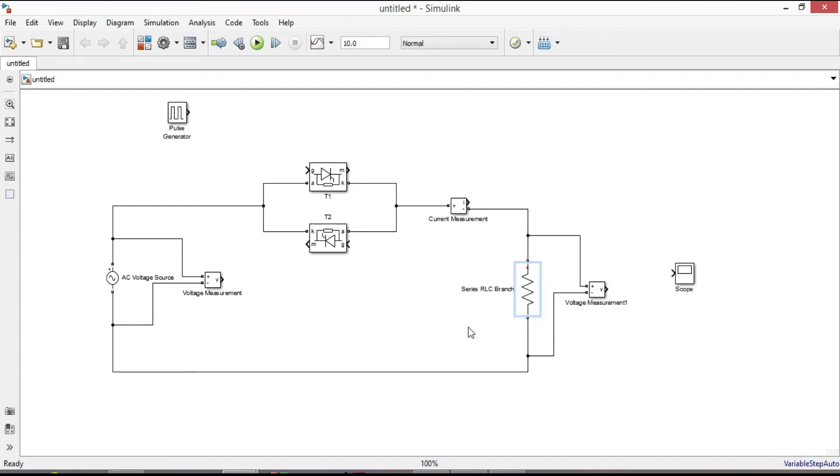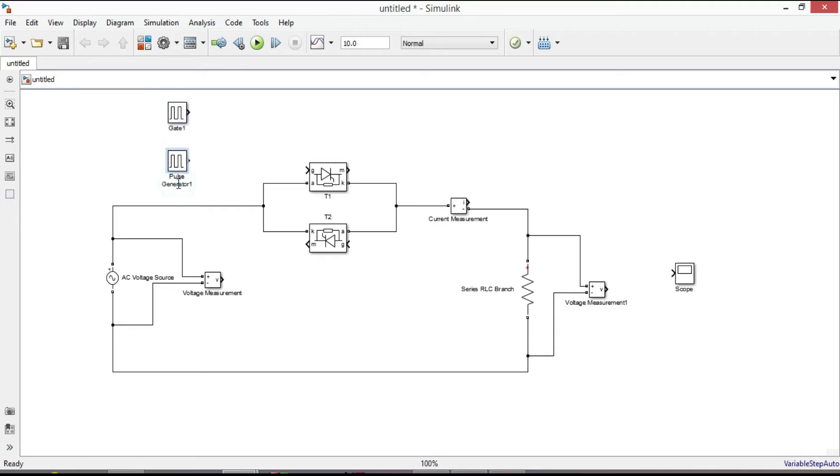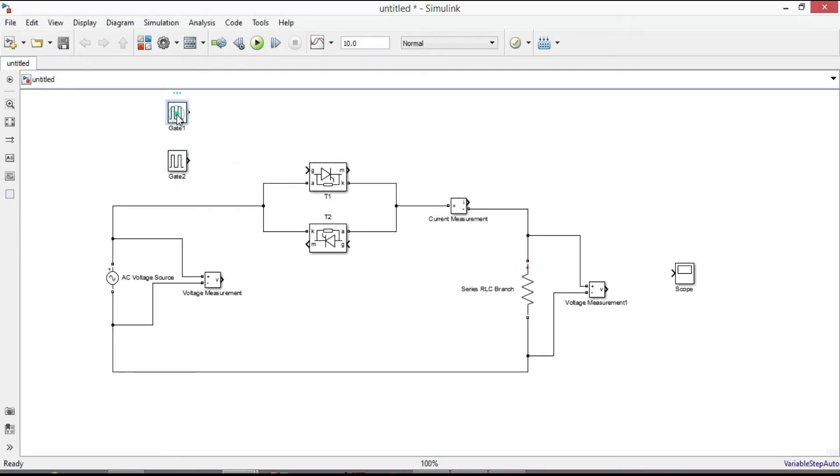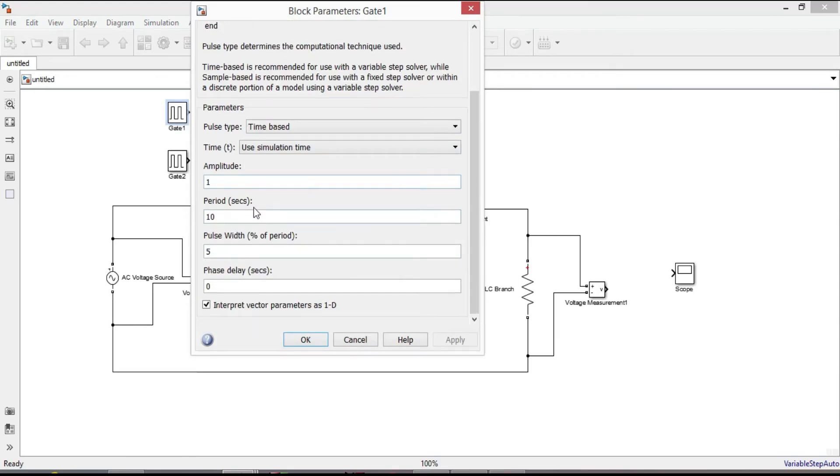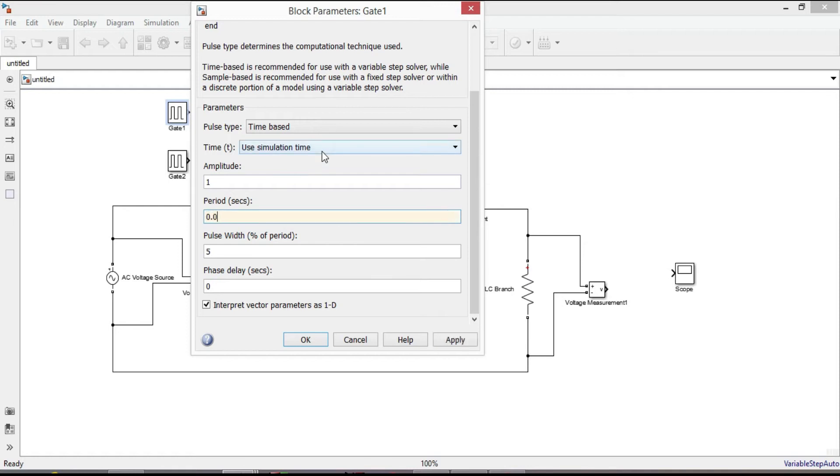When this is done we need to create pulse generators. We need two gate signals. Name this one as gate 1. And this one as gate 2. Double click on gate 1. No need to change the amplitude. But the period is 1 over frequency. And the frequency which we selected was 50 hertz. So 1 over 50 is equal to 0.02 second. Let's put the pulse width as its default value.